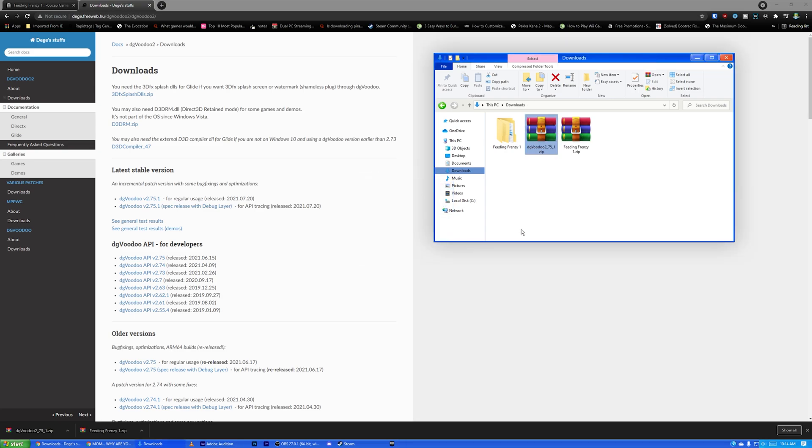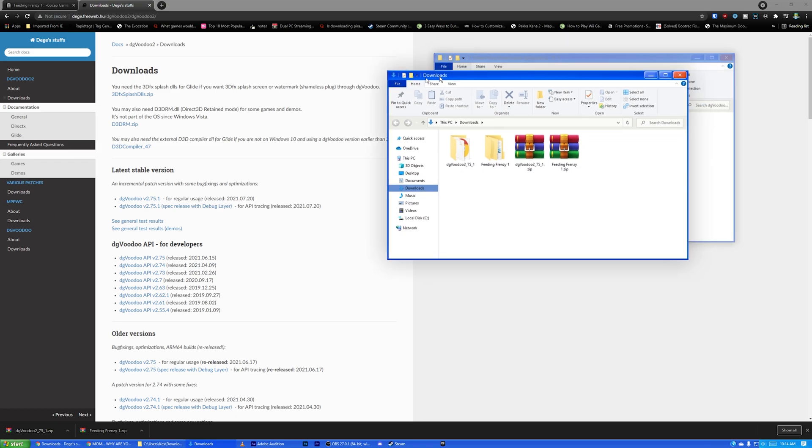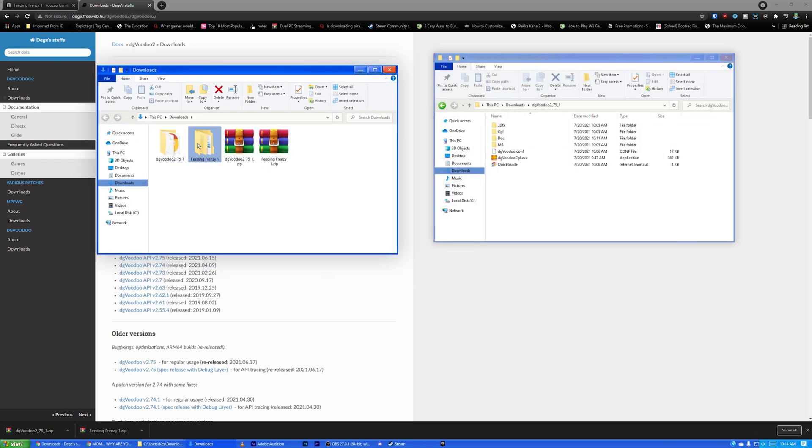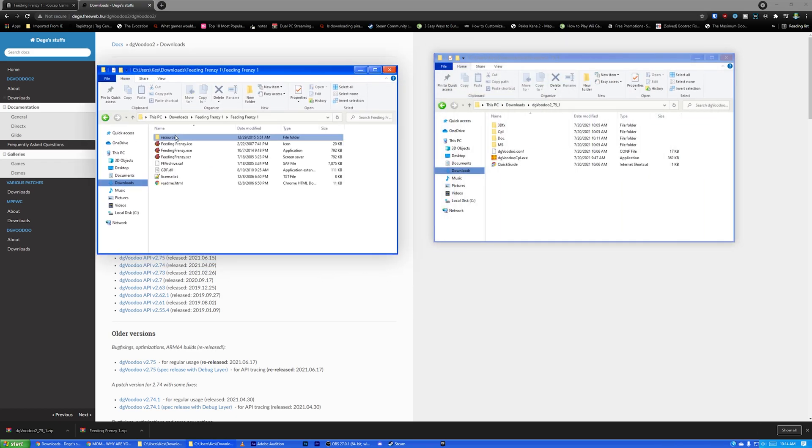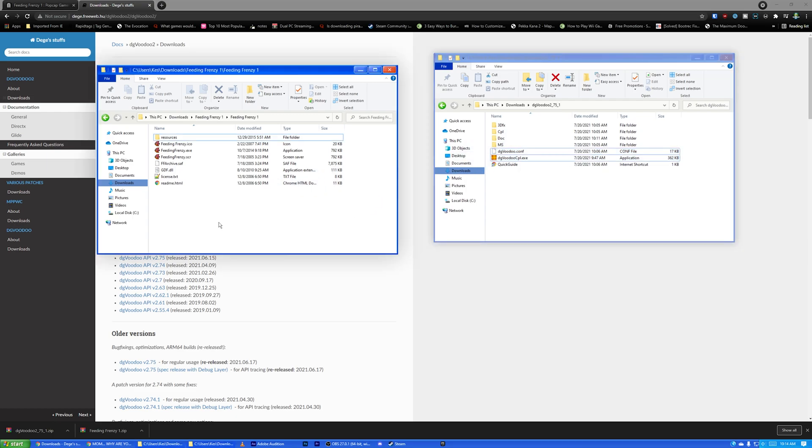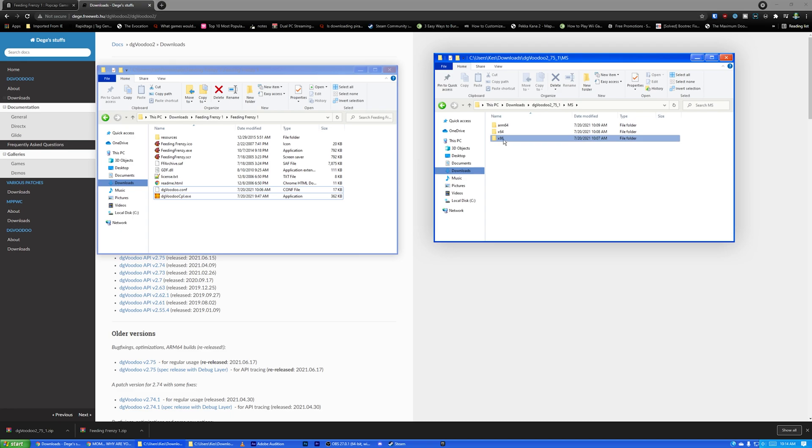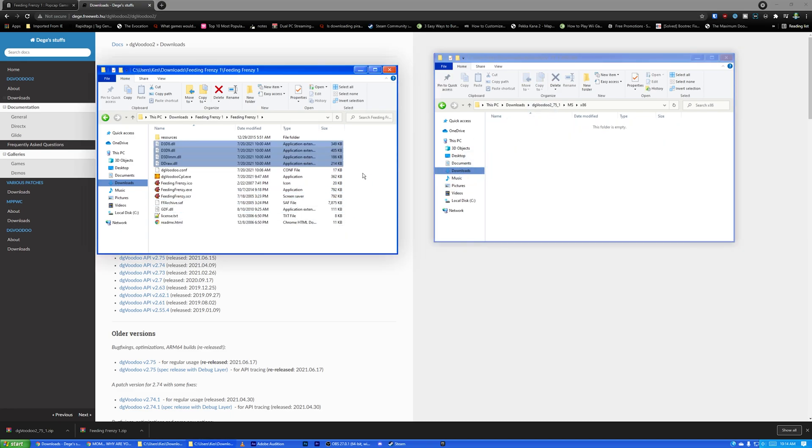And then you can extract this. I have WinRAR. If you don't, you just have regular Windows zip extractor. You can use that. It doesn't matter. Okay, so we're going to take... I'm just going to open up a new window. So I'm going to take DG Voodoo. These two right here are the conf and the executable files. I'm going to move them over here. I'm going to open up the MS folder, open up x86, and then I'm just going to drag and drop all these in here, too.